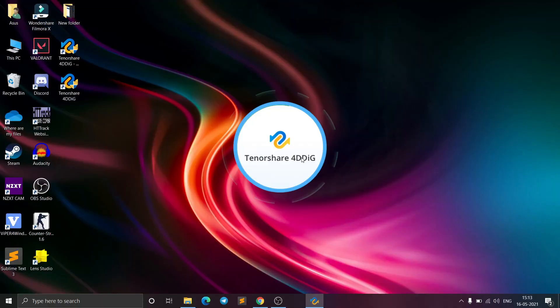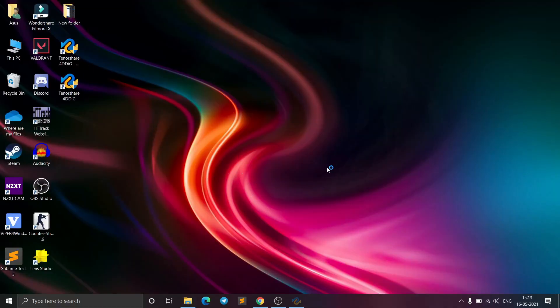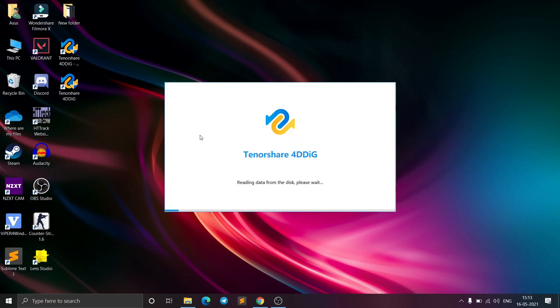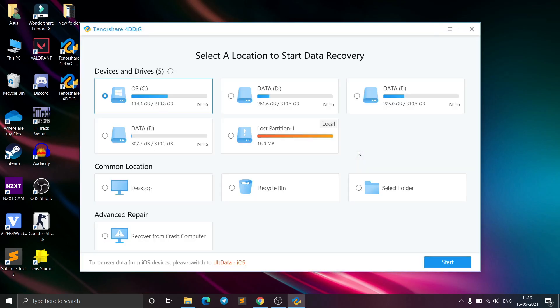Now just click on Start and the software will launch. As you can see, it is reading data from the disk. After starting the Tenorshare 4DDiG software, you'll be ready to begin recovery.